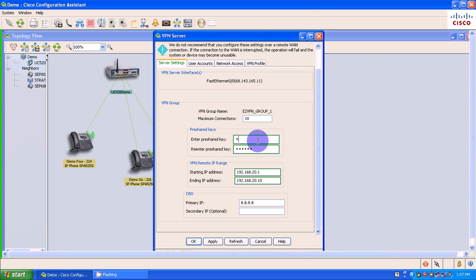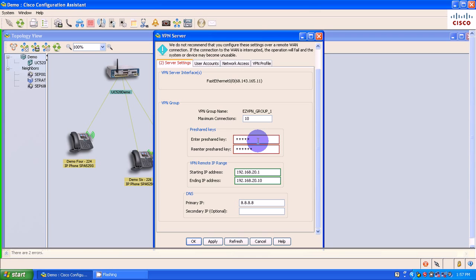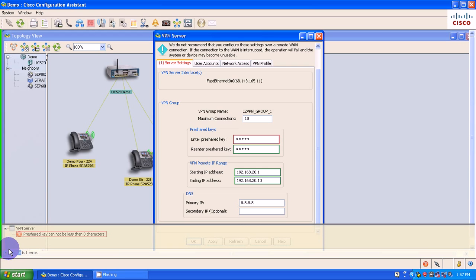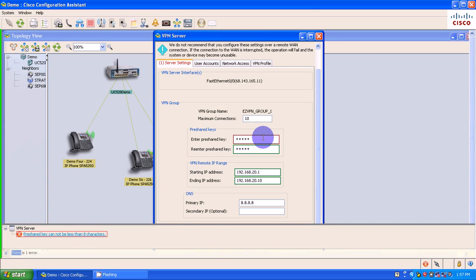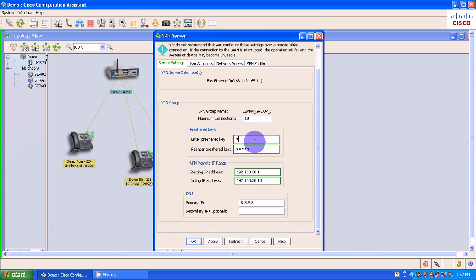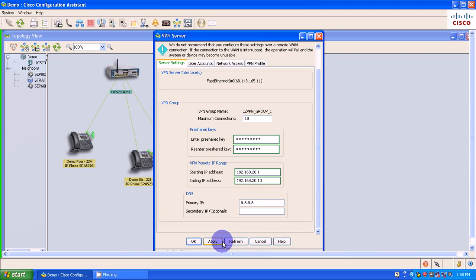So I'm going to say demo, capital D-E-M-O, exclamation. See if it likes that. Capital D-E-M-O, exclamation. So let's see why it doesn't like my pre-shared key - it cannot be less than 8 characters. Very good. So I'm going to say demo.uc.5.20. Demo.uc.5.20. Excellent.